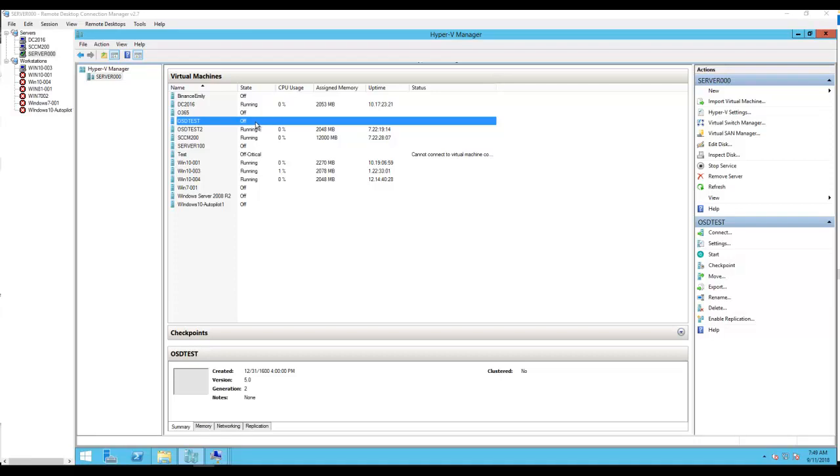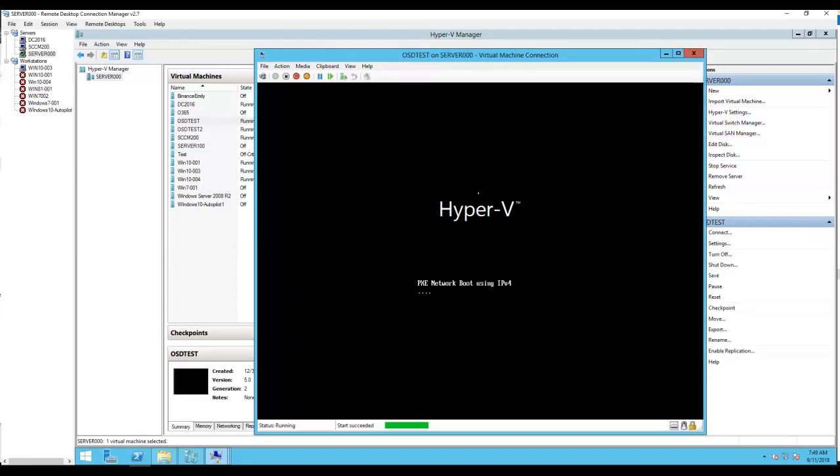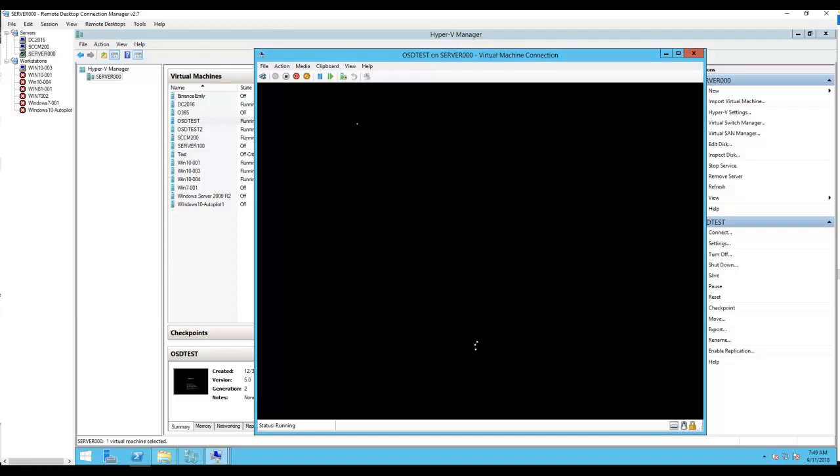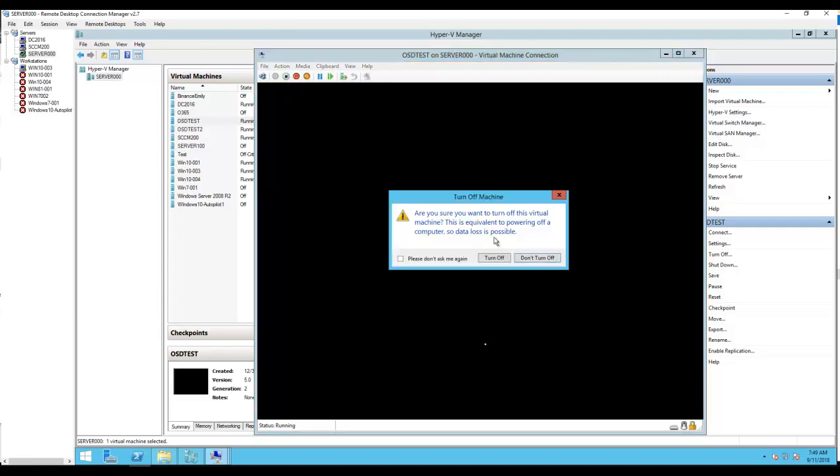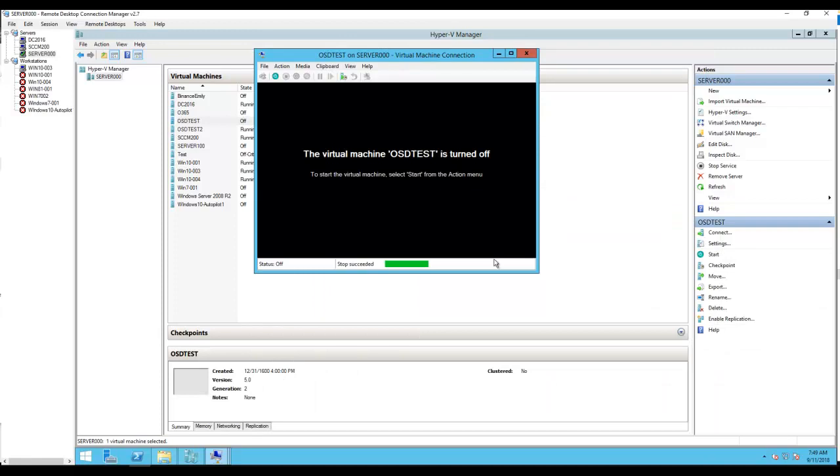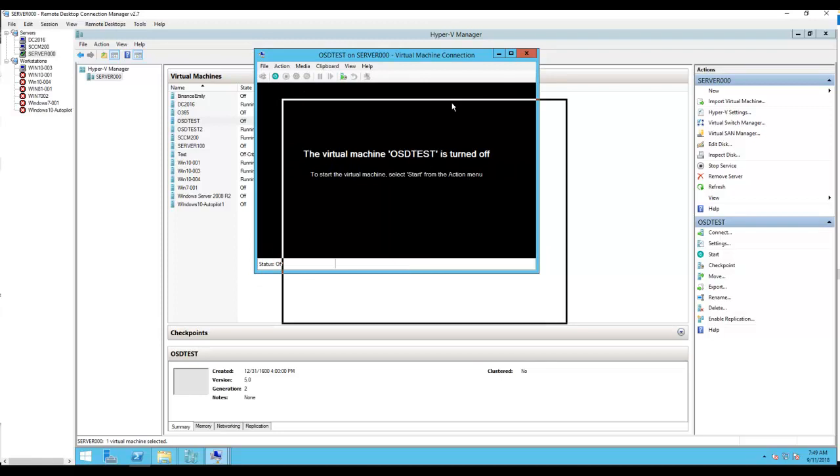So as you can see there's an error - PXE E23 error from server, boot fail EFI, whatever it is. I'm going to turn it off. So to resolve these issues you need to delete the computer account or computer object from Configuration Manager.